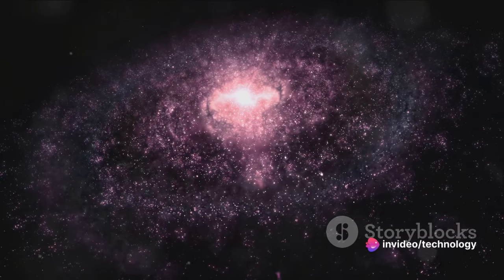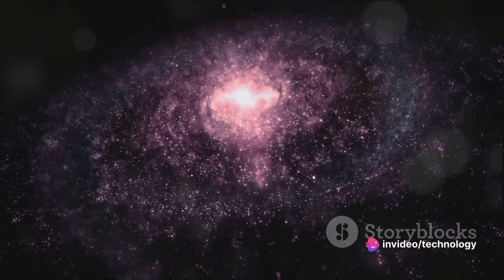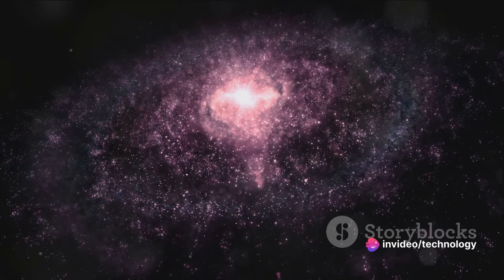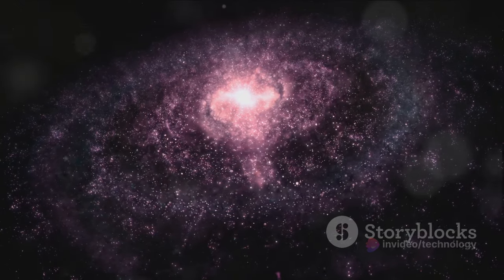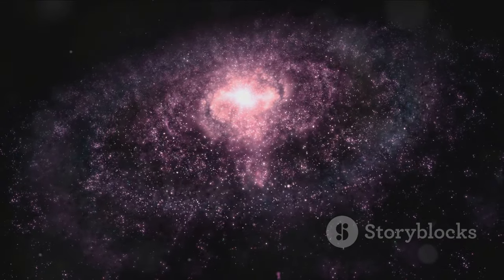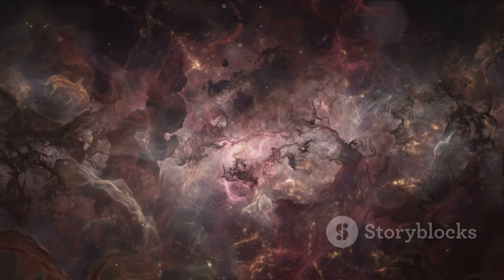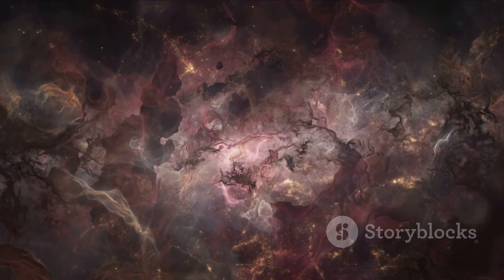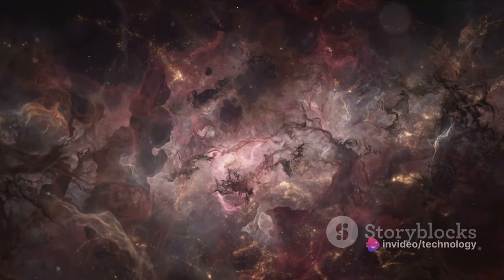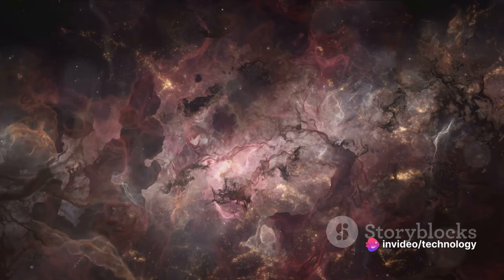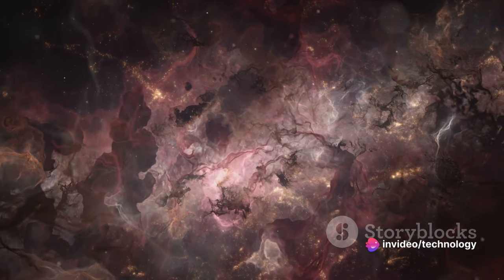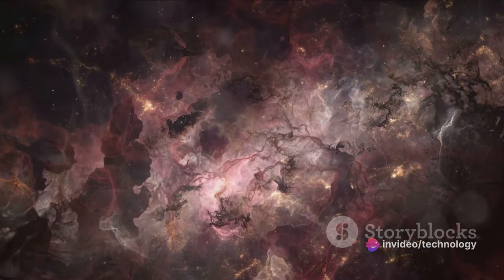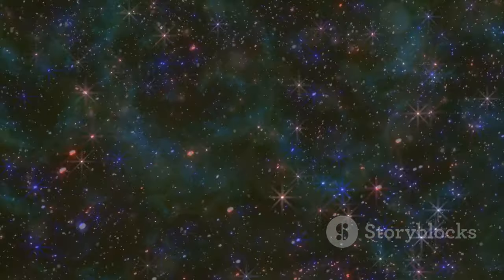Yet, there's also a possibility that the Great Attractor is something else entirely, a cosmic phenomenon that we have yet to comprehend. Perhaps it's a dense region of space-time or an enormous cosmic web of galaxies and intergalactic gas. These are just speculations, of course, because despite our technological advancements, we're still unable to observe the Great Attractor directly.